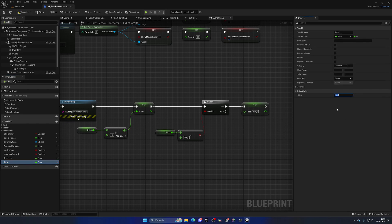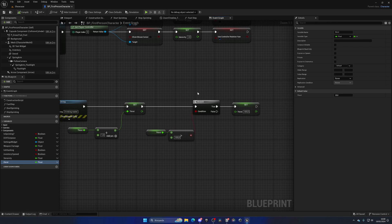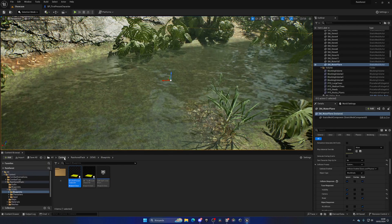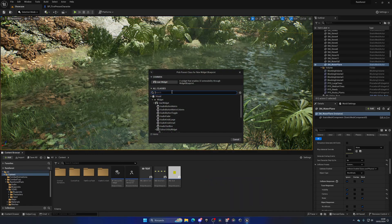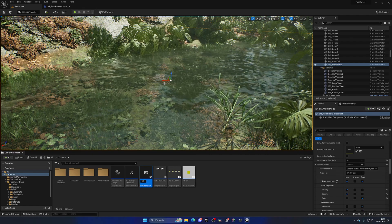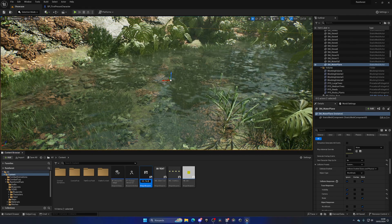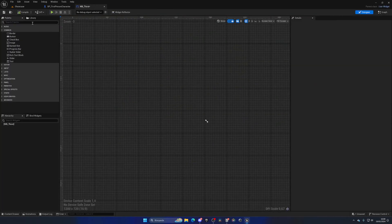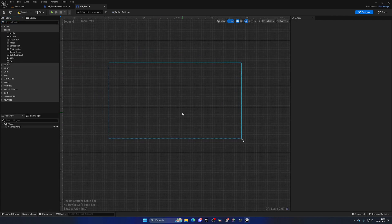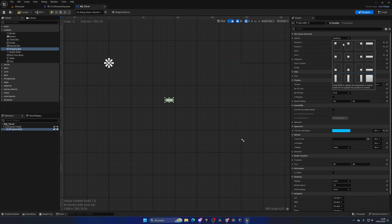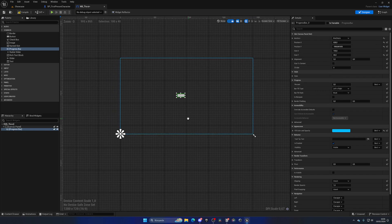To display the thirst, go to the Content Browser, right-click, and create a new User Interface — a Widget Blueprint (Normal User Widget). Name it something like 'UI_Thirst'. Open it and add a Canvas Panel to the hierarchy so we can place objects on screen, then add a Progress Bar widget.